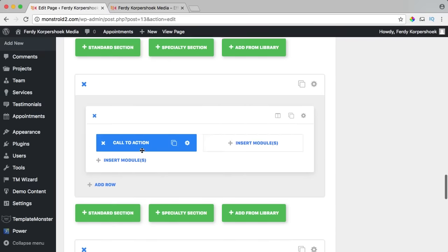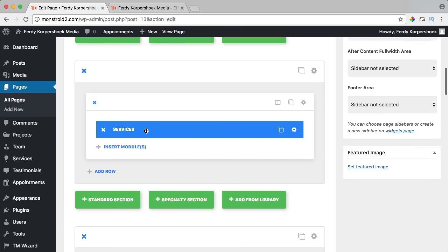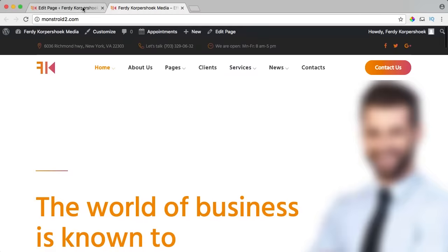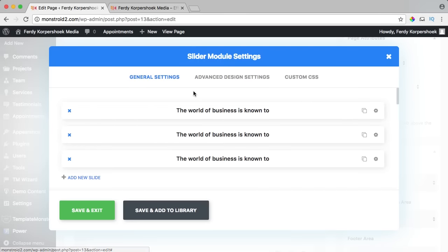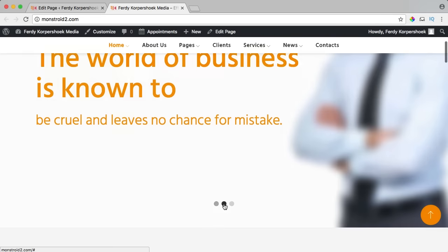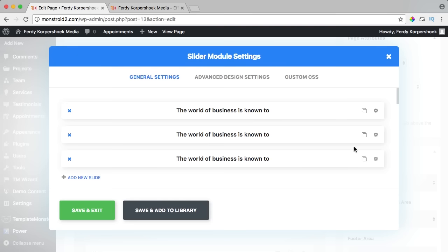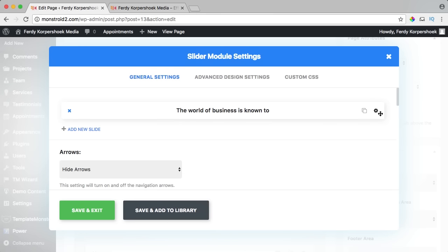I save and exit, update, and here is my call to action at 50% — I'll explain this later. I remove this test element, scroll up, and go to the slider. I click on the slider module icon to go to module settings. I see there are three sliders — I close the second and third ones and click the icon again to go to the settings of the first slider.